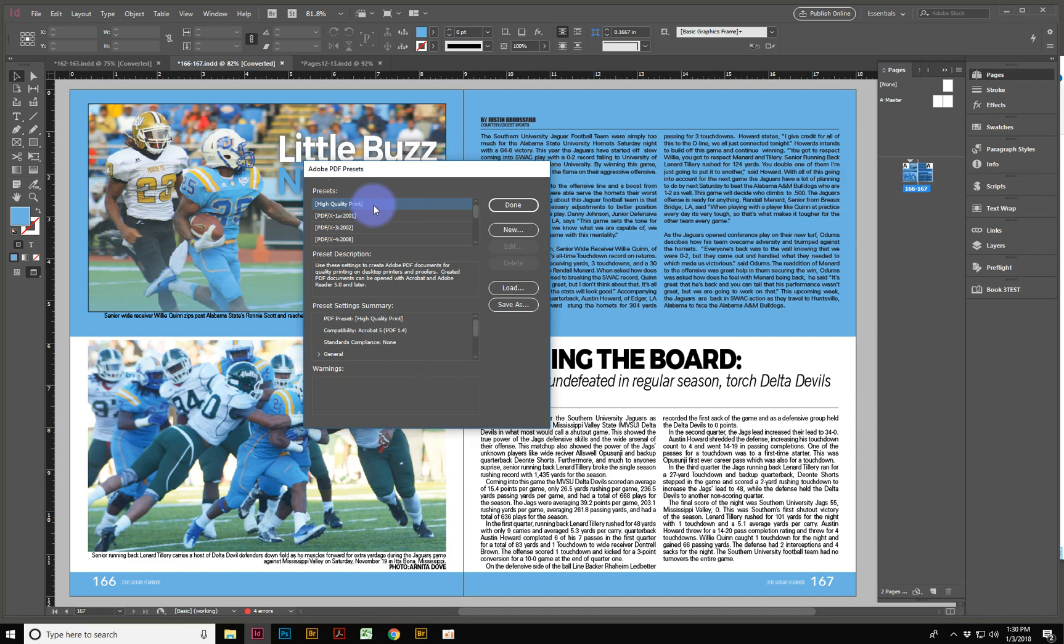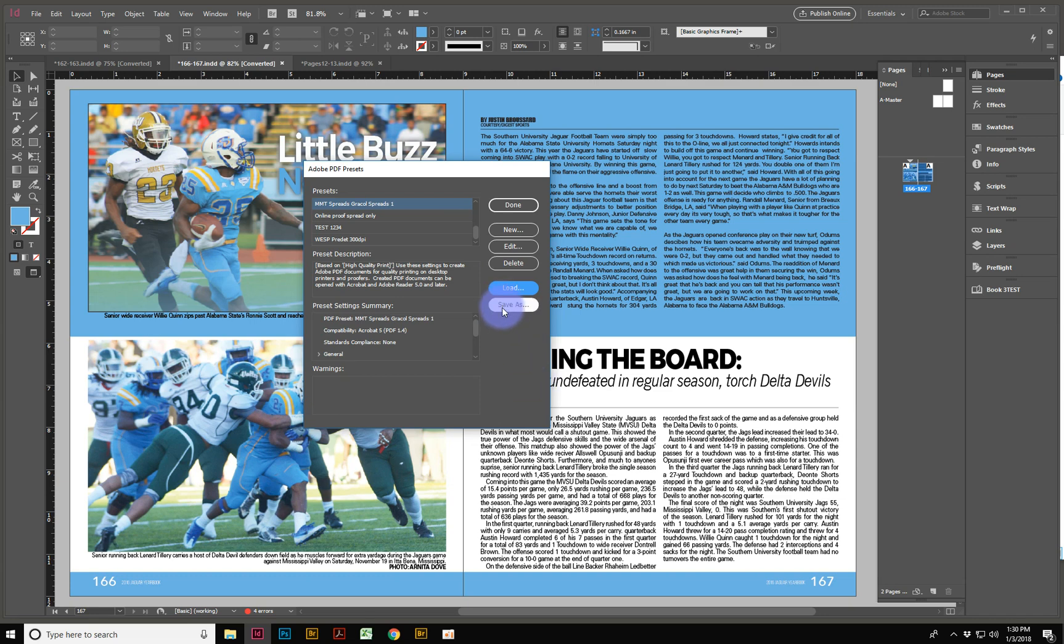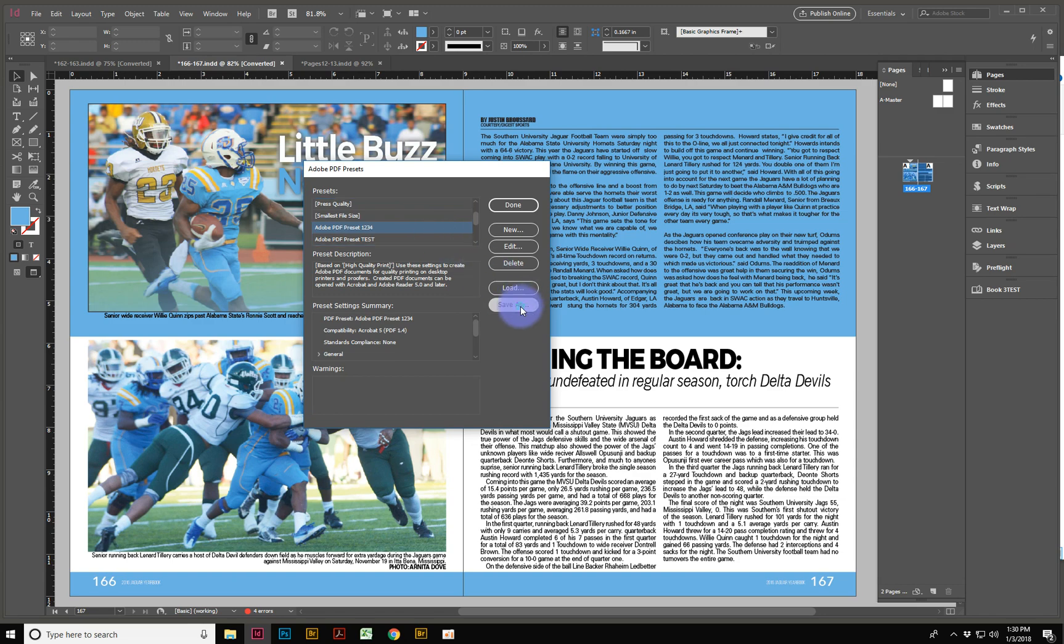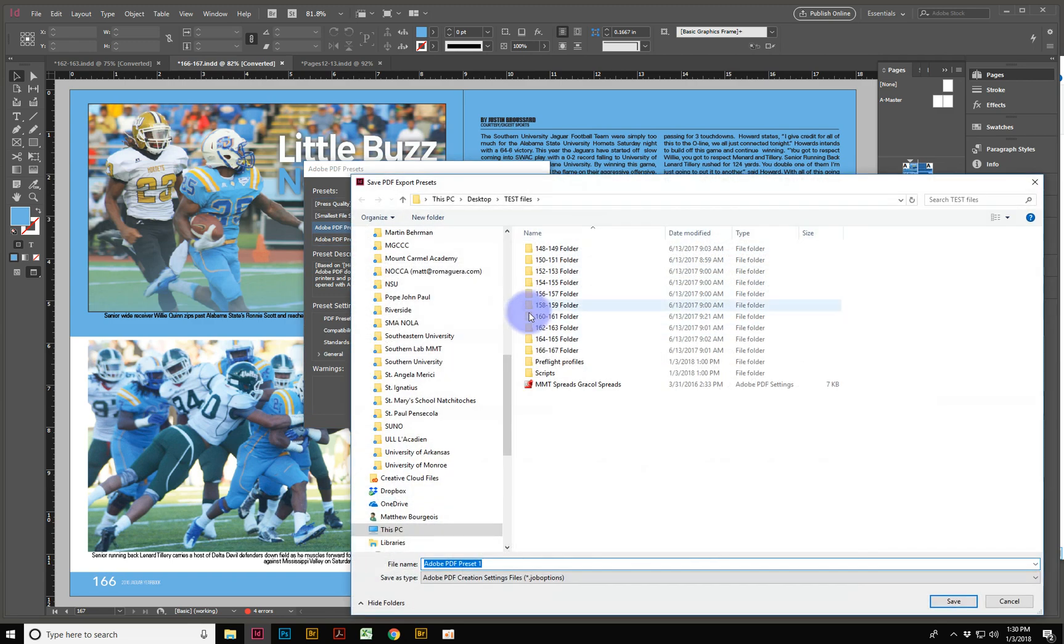And then another option is, and one that people don't really know, it took me a while to find myself, is a Save As option. So if I could take this test that I made earlier, which was the Adobe preset 1, 2, 3, 4, and I simply click Save As.